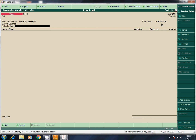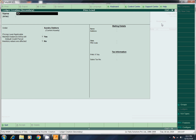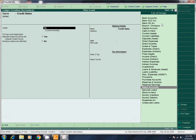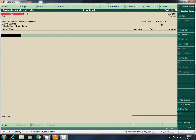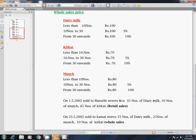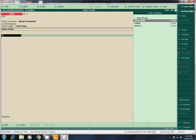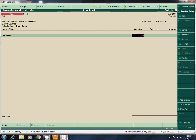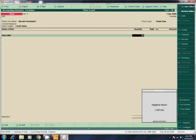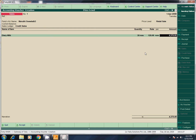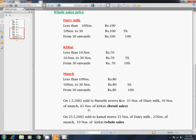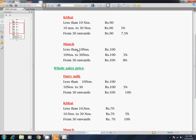Ledger: credit sales, cash sales — credit sales. Account save. Now name of item: you can select Dairy Milk. That has a direct rate — automatic. OK. Now in retail sales: 35 numbers.